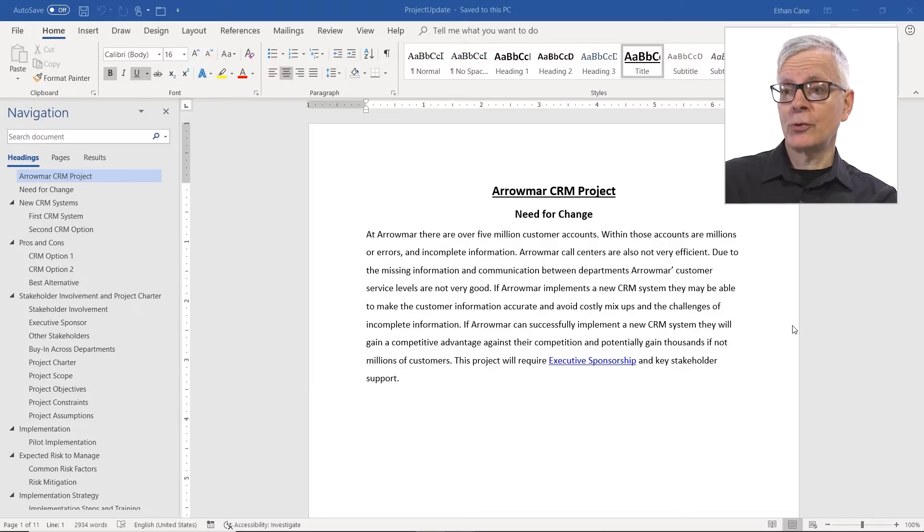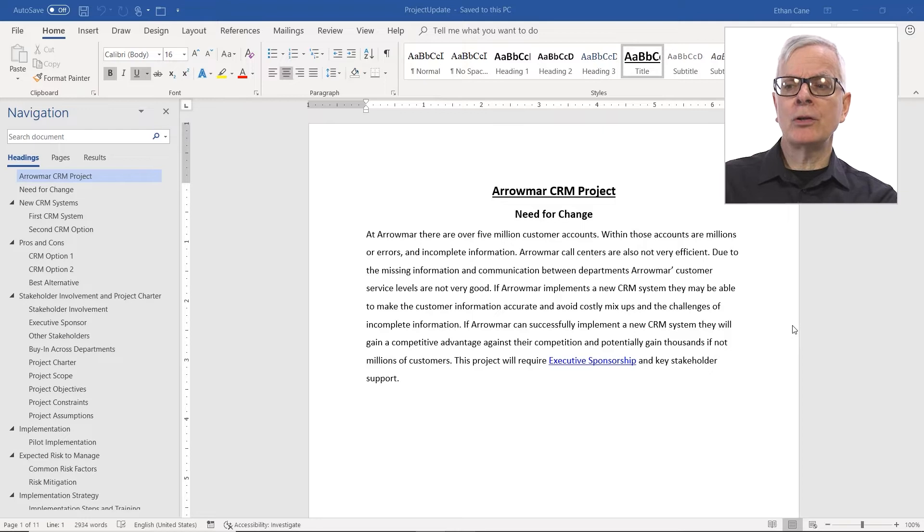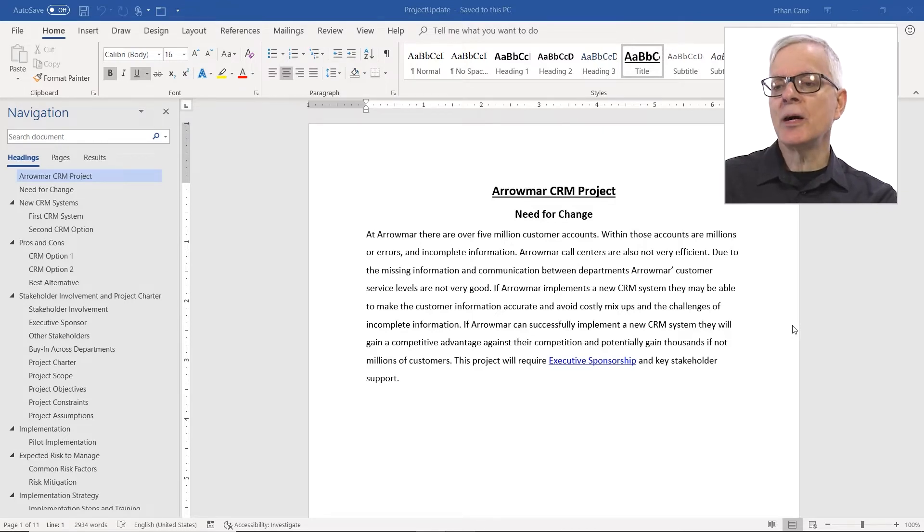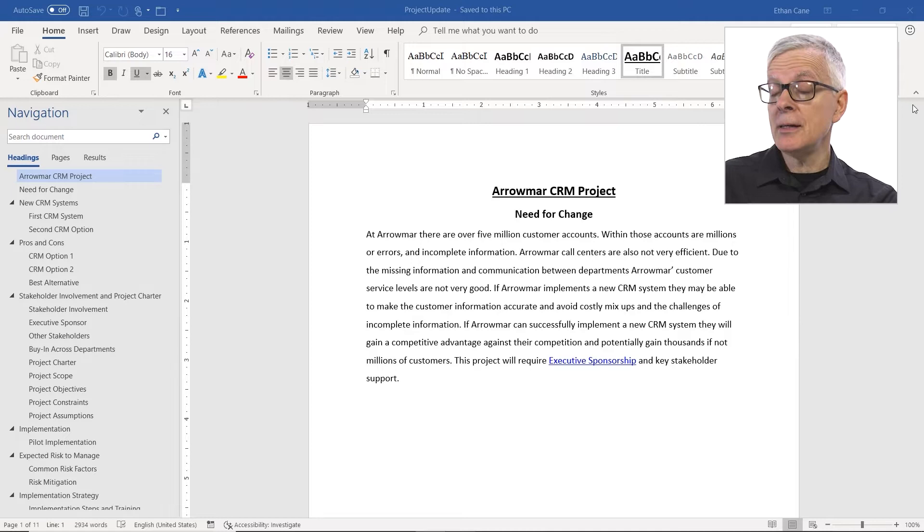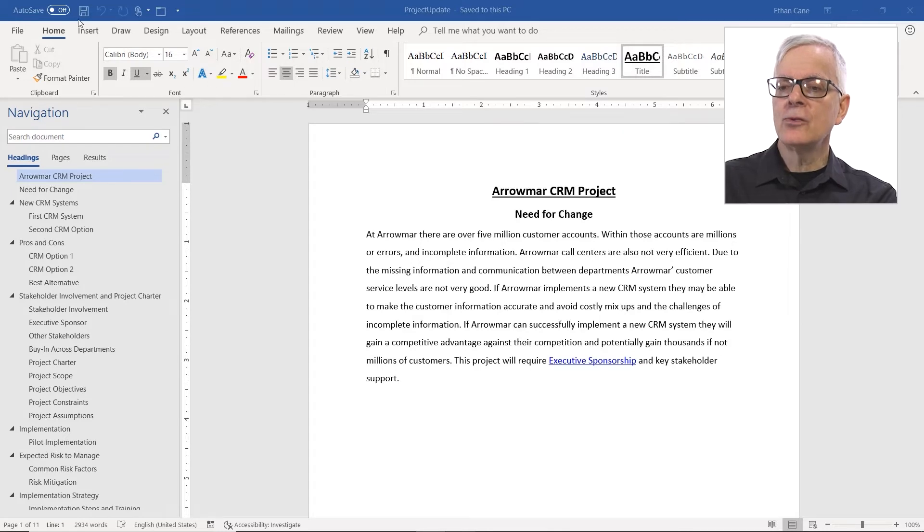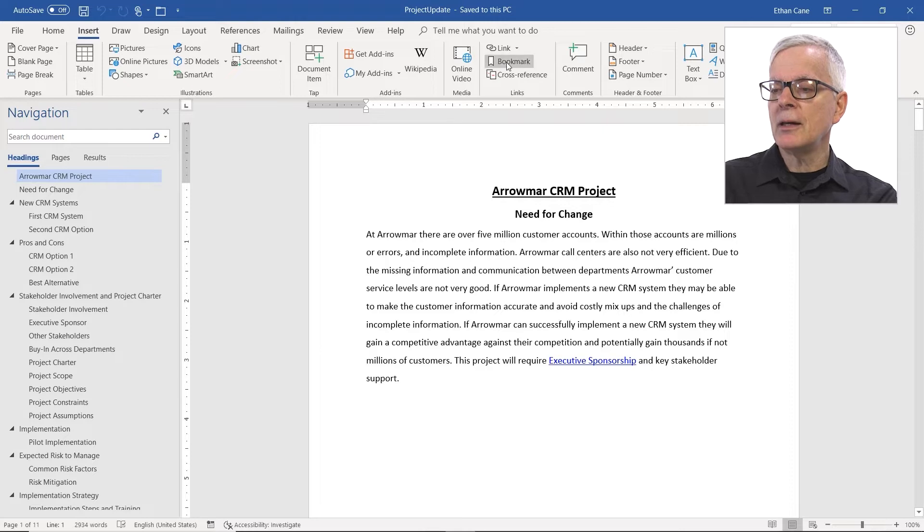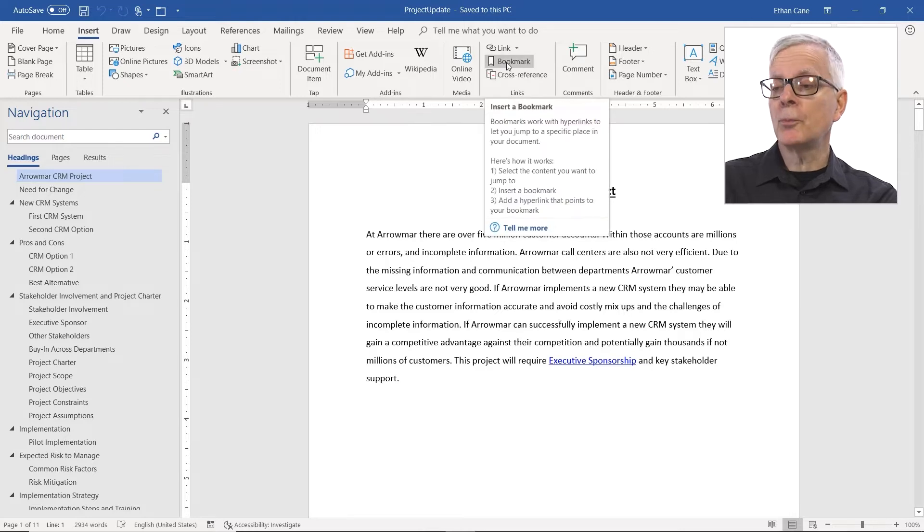So for starters, you might wonder, does my document have any bookmarks? If you didn't create it, you might need to answer that question. One way to do that is to go to the Insert tab of the ribbon and look for Bookmark. It's right here in the middle.